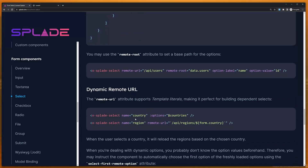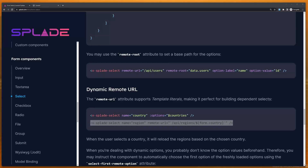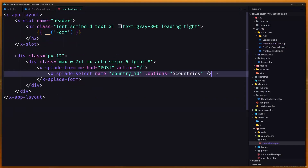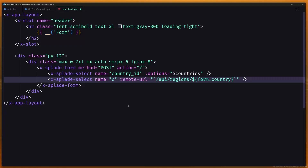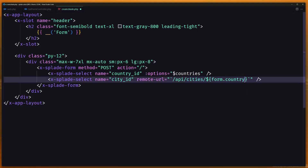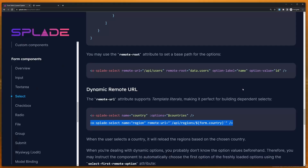Here we have an example with a country and a region. Let's copy that and go to the create blade. After the country select, I'll add another x-select for city_id. The remote URL is going to be api/cities with the country_id from the form appended as a query parameter.